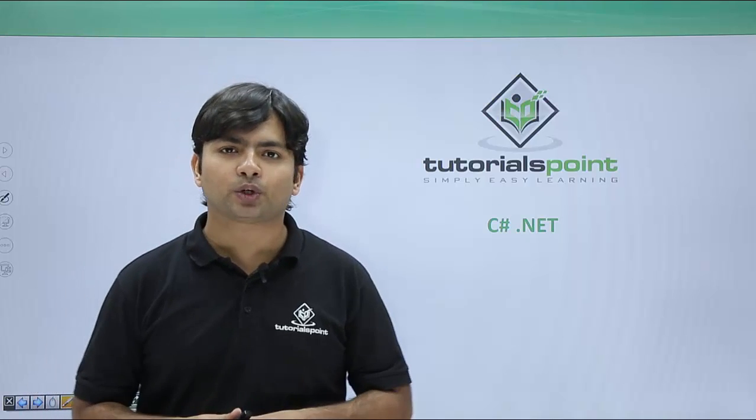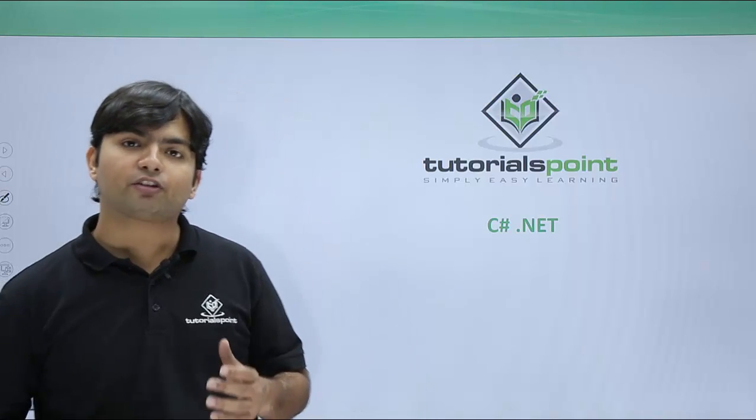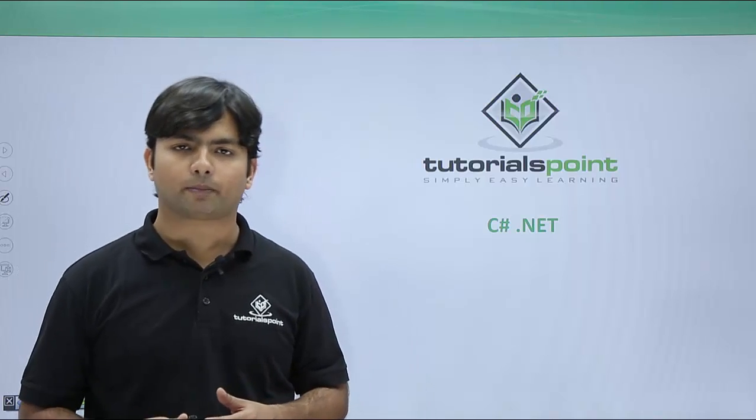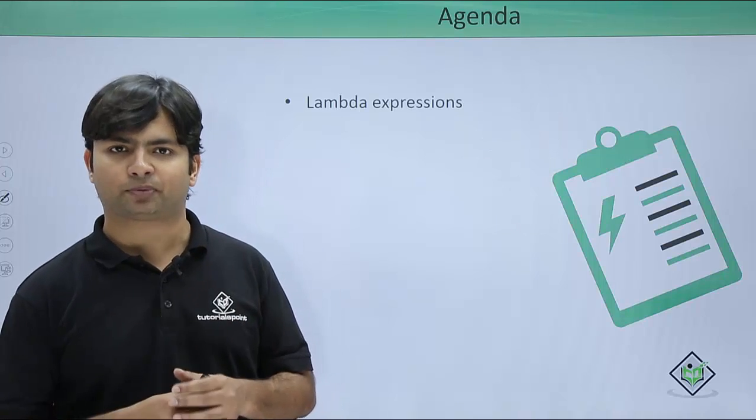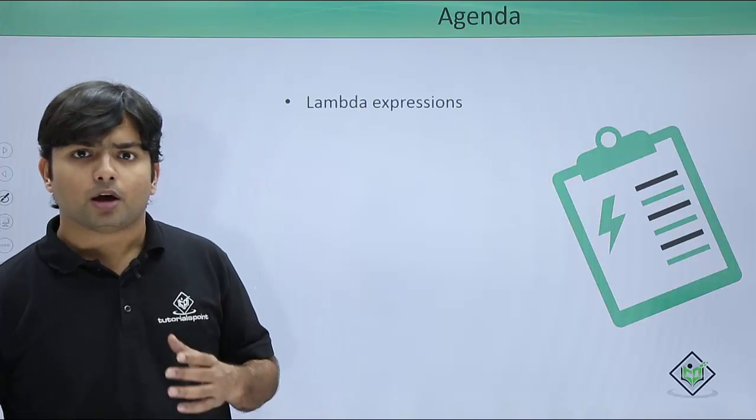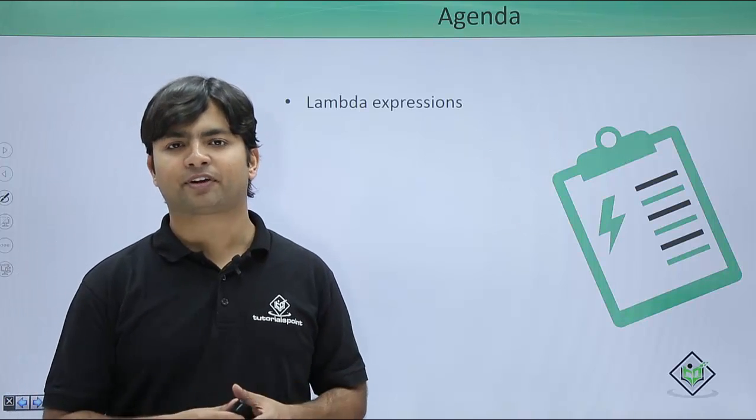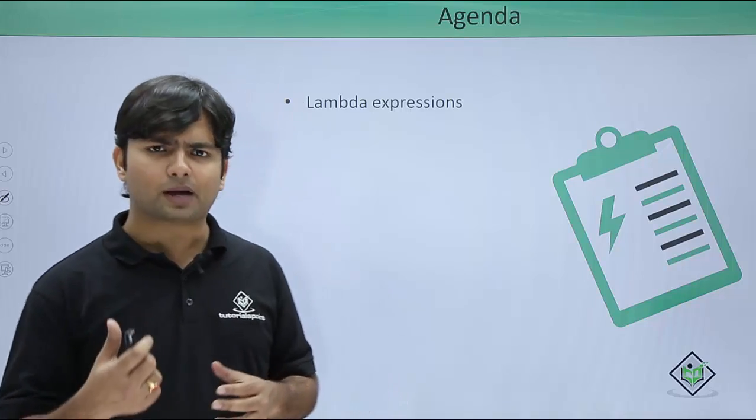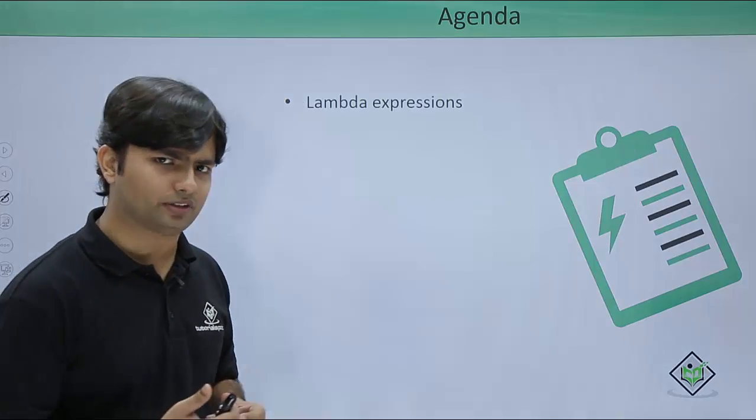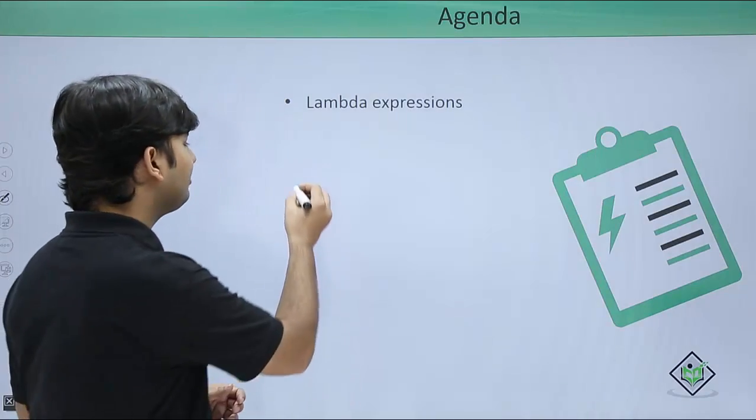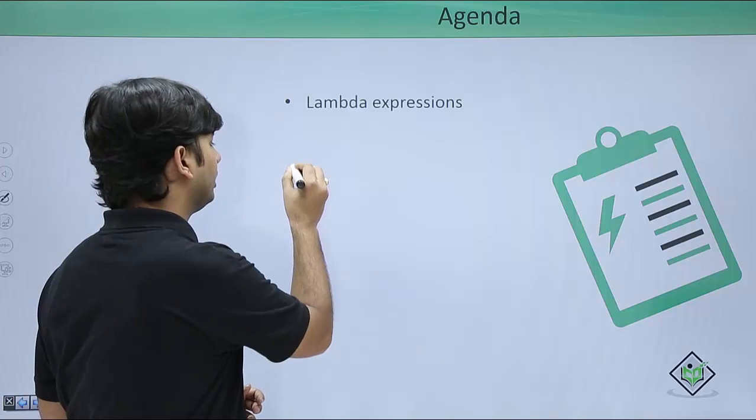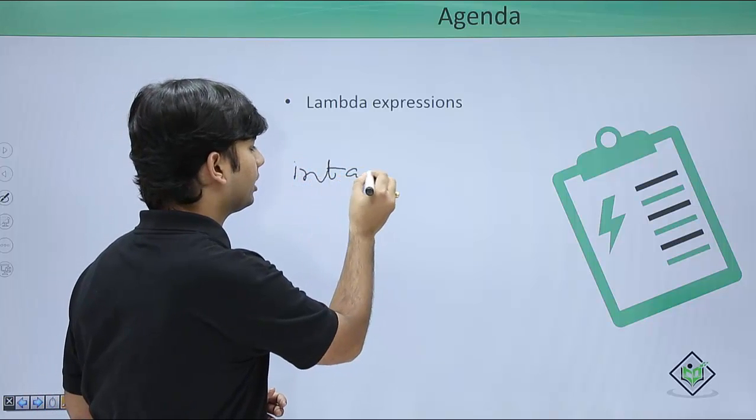Now in this particular video we are going to cover another very important topic, that is lambda expressions. Before continuing with lambda expressions, let me explain something about an expression. Suppose I have a scenario like I want to add a couple of numbers.